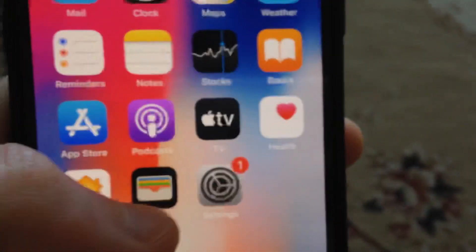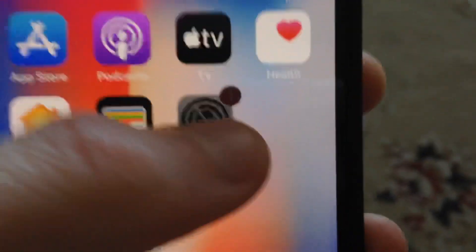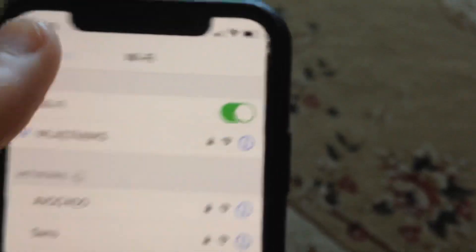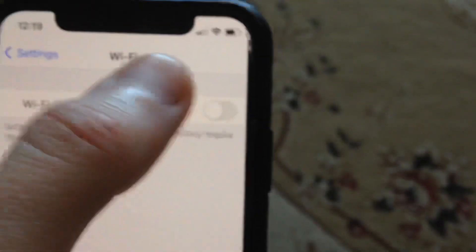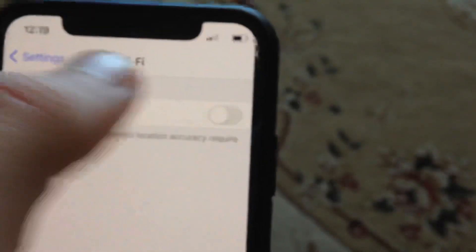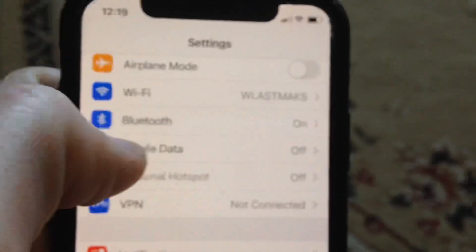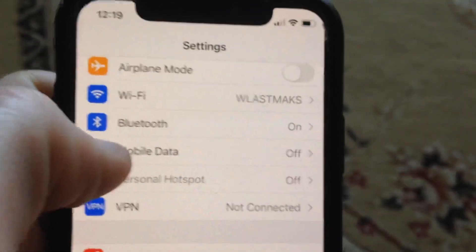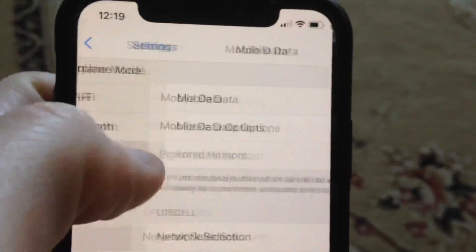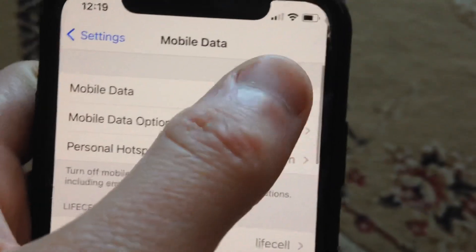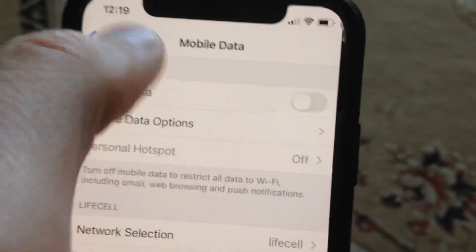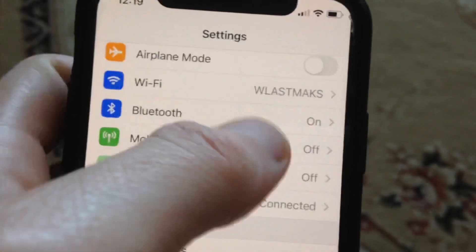For fixing it, first thing: just check your internet connection. Go to Settings - if you're using Wi-Fi, just open Wi-Fi and try to turn it off and turn on again. If you're using mobile data, just turn mobile data off and on again.